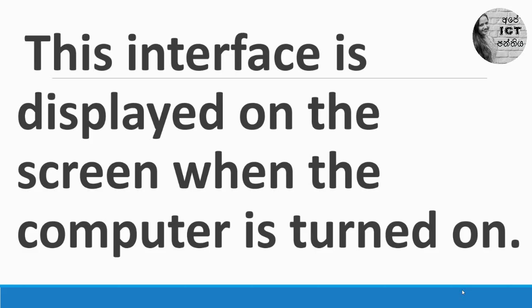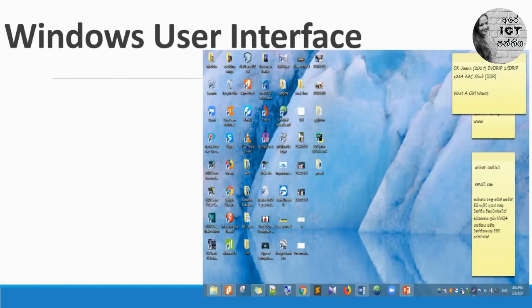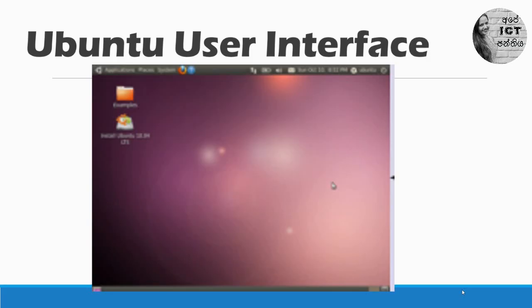From operating system to operating system, the user interface is different. Now you can see the interface related to the Windows operating system — this is the user interface for Windows. And this is for Ubuntu — this is the user interface for the Ubuntu operating system.